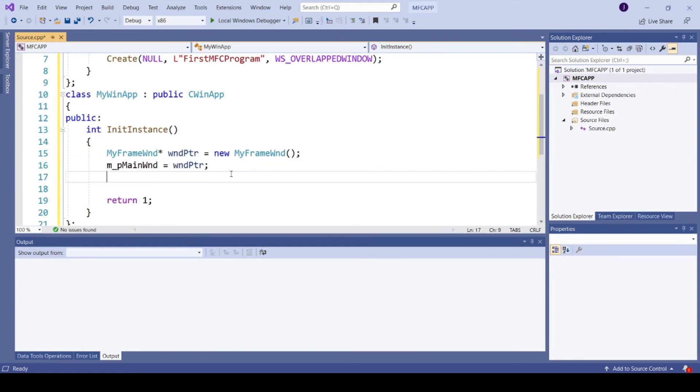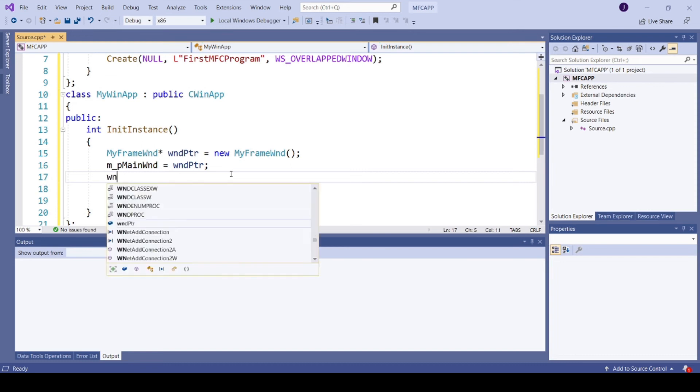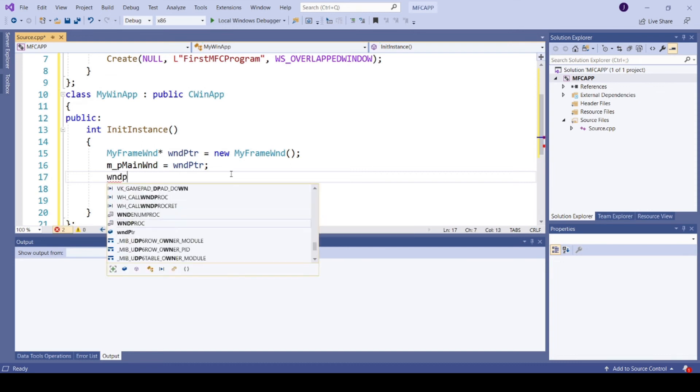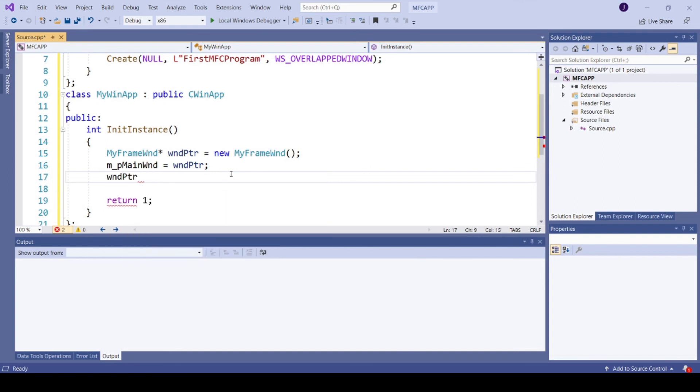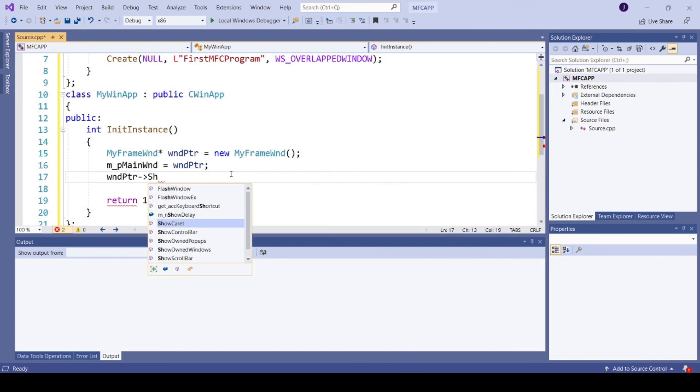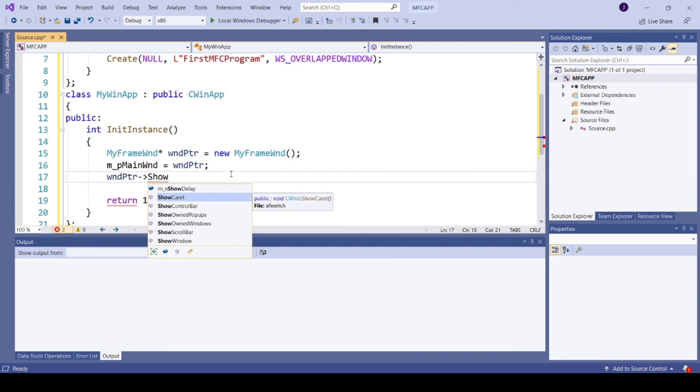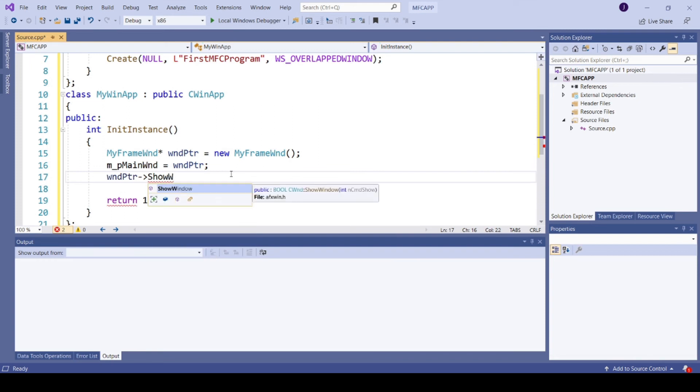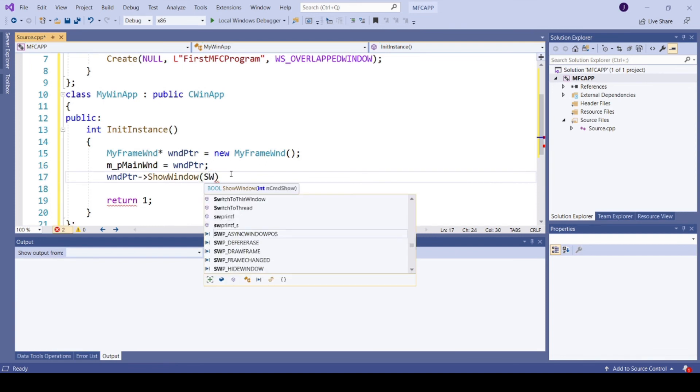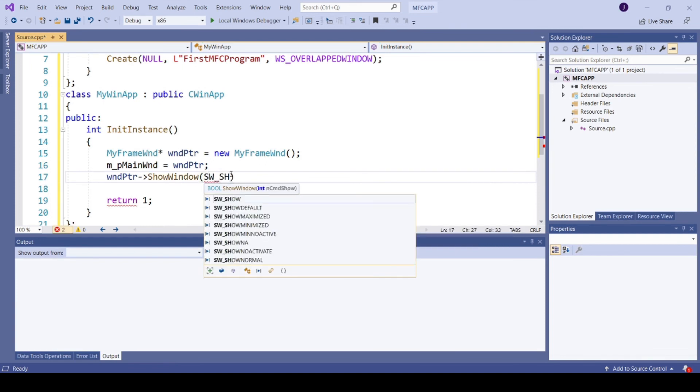Now call the member function ShowWindow to display a window. win pointer ShowWindow and pass parameter SW_SHOW.